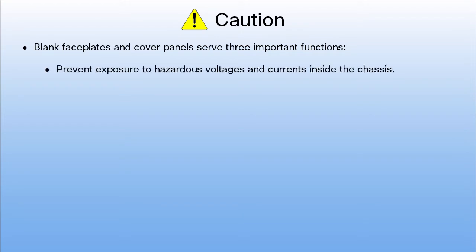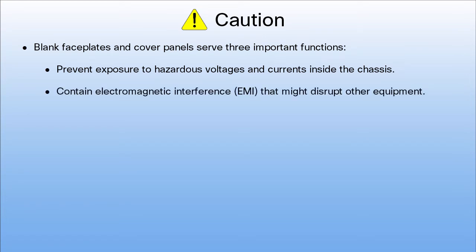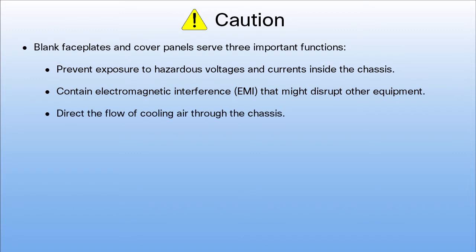They prevent exposure to hazardous voltages and currents inside the chassis. They contain electromagnetic interference (EMI) that might disrupt other equipment, and they direct the flow of cooling air through the chassis.